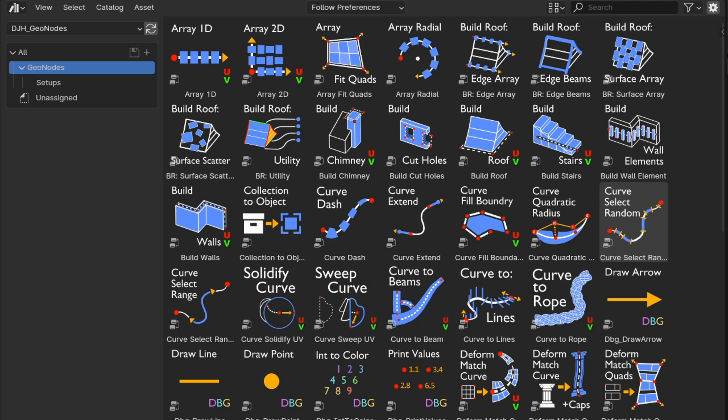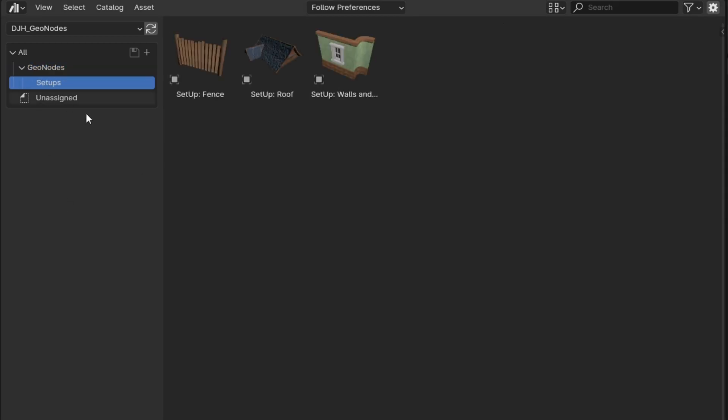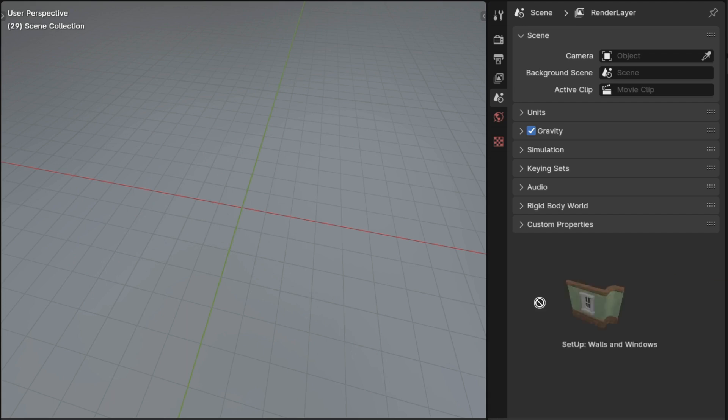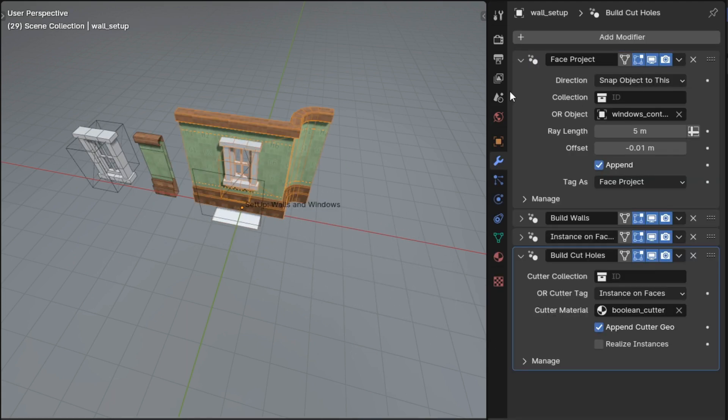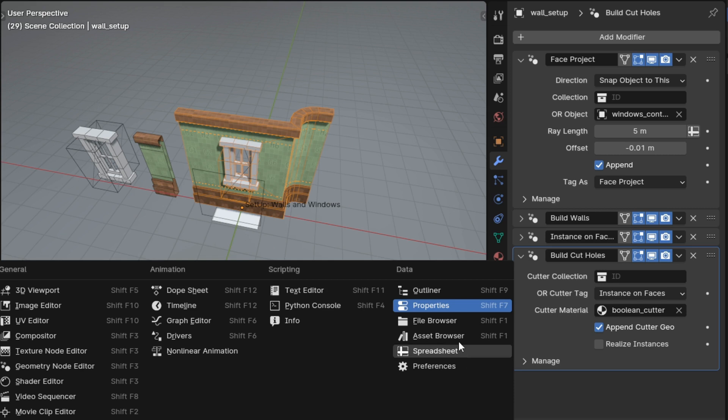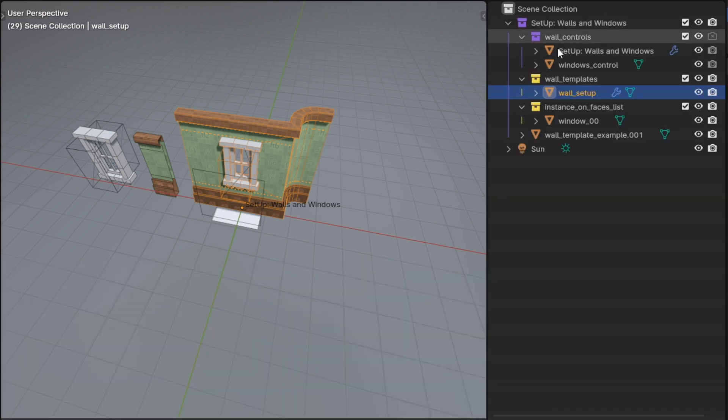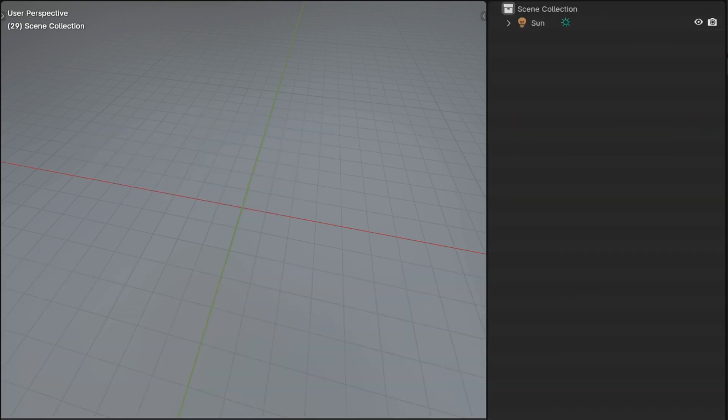I also added a new setups category to the asset library. Setups give you a quick way to drag a whole stack of modifiers with all of the relevant collections and attributes that they might require into your scene at once. There are three of those so far.